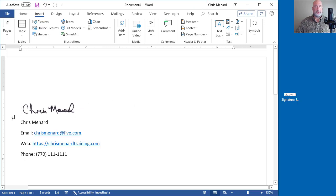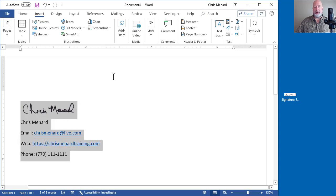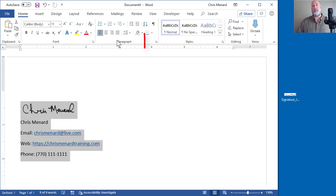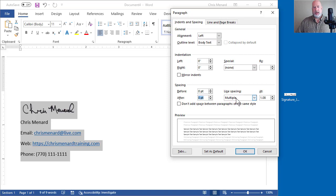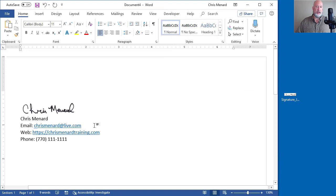So there's my signature. I'm going to select. I don't like the paragraph spacing. This is just a matter of preference. Home tab. There's the paragraph group. Let's go make it zero after and let's hit OK and see what happens. That looks pretty good. I'll take that.